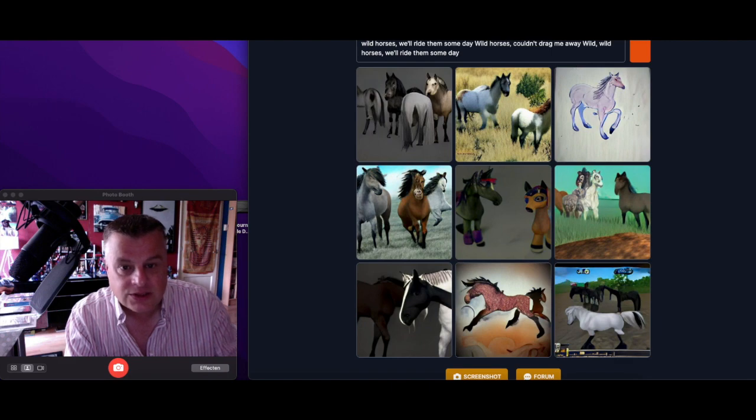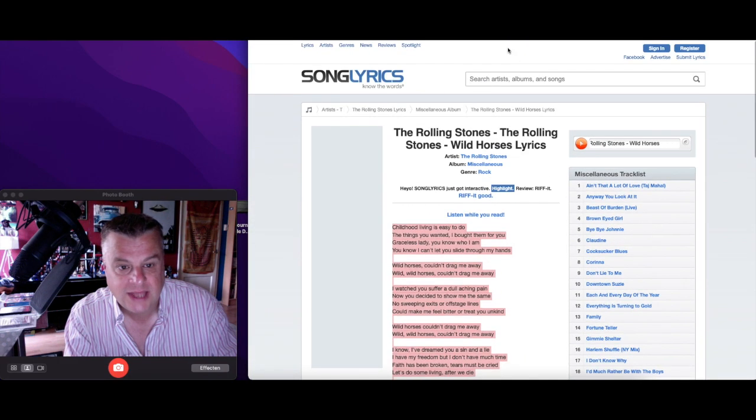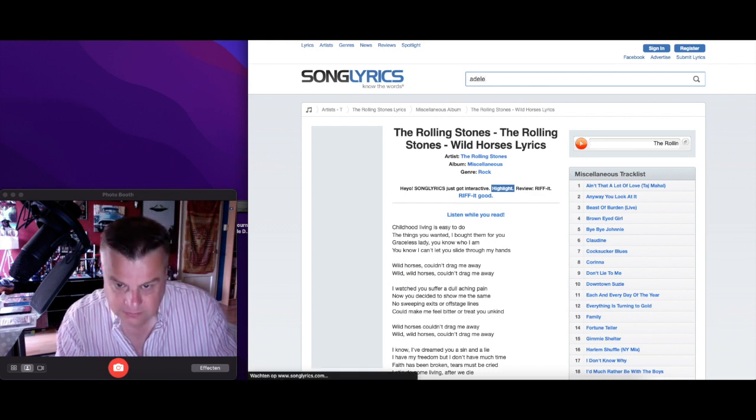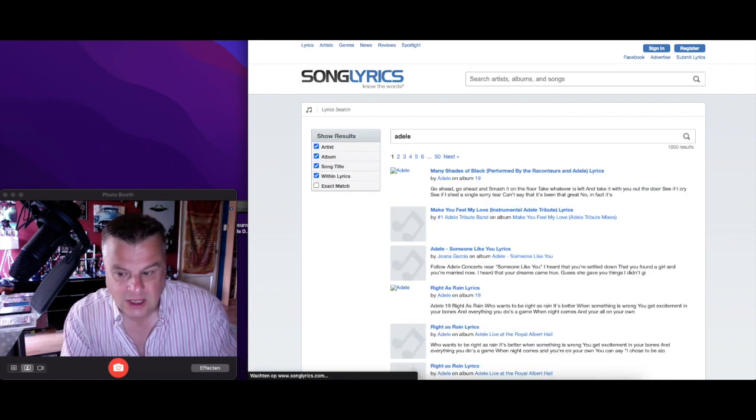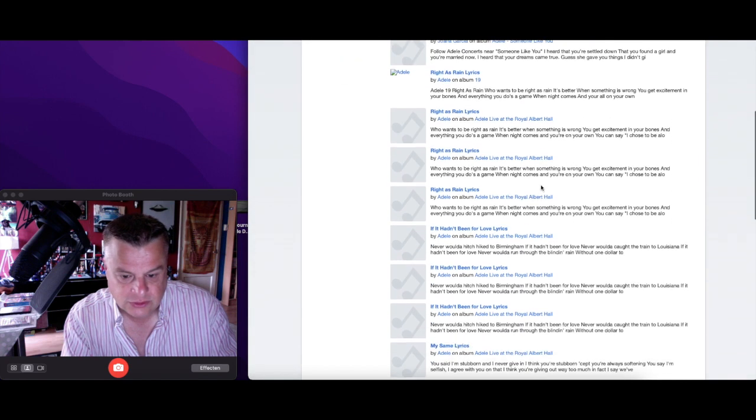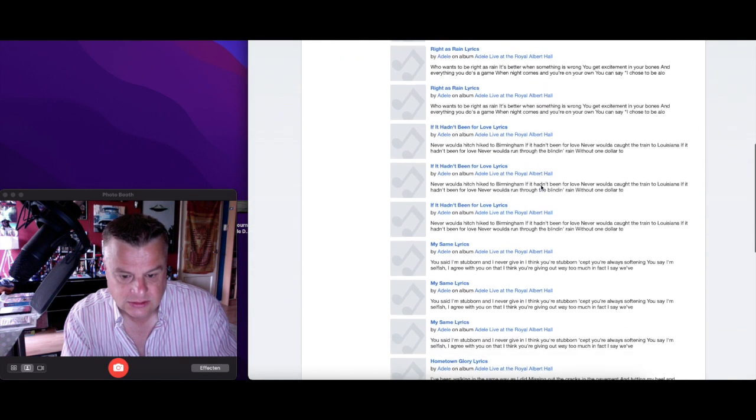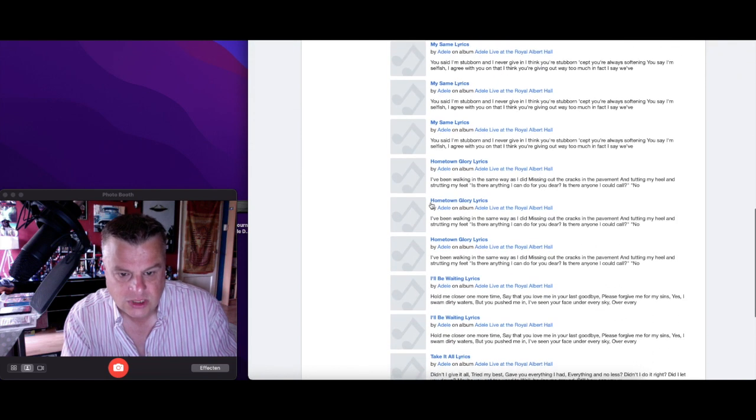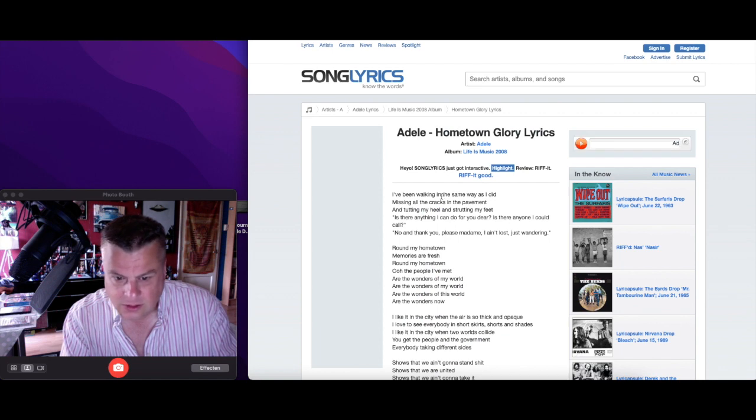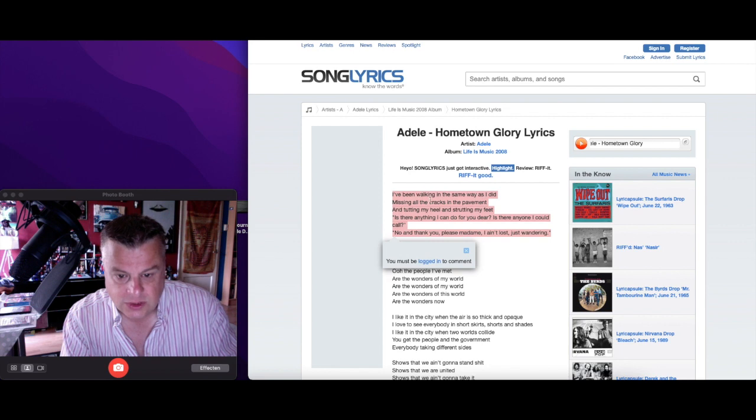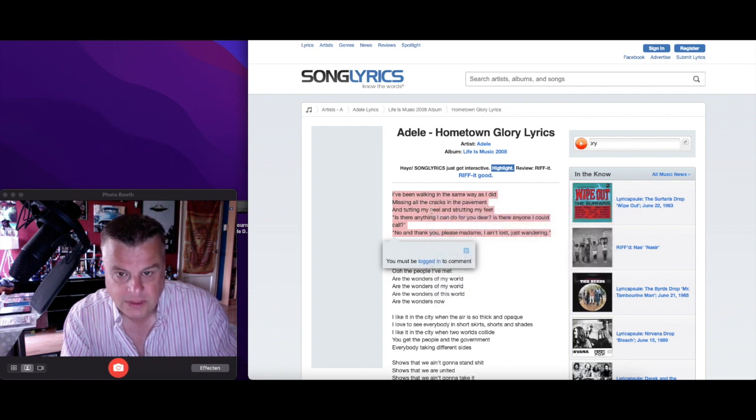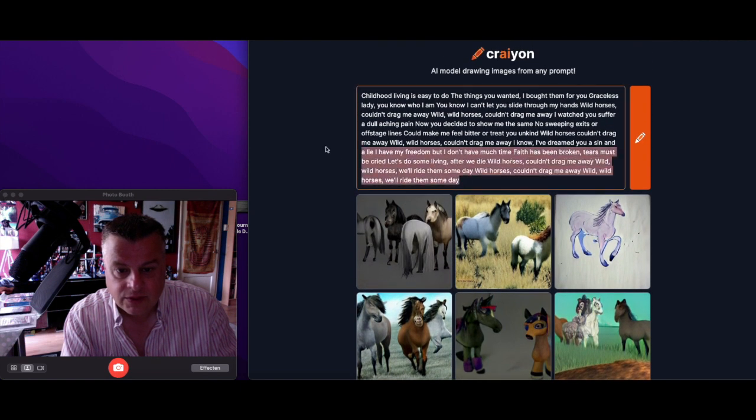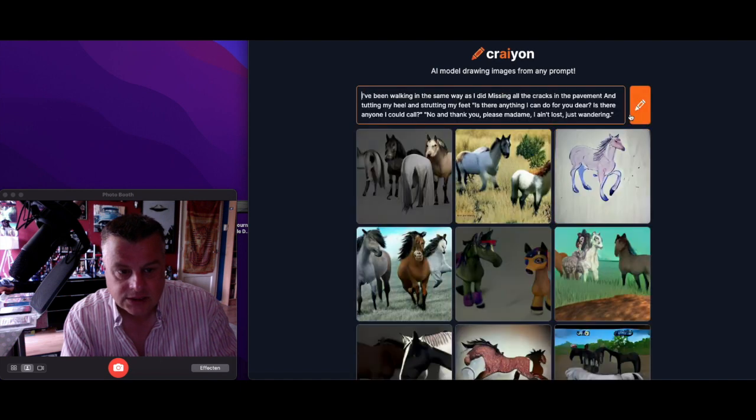Let's try something from Adele. Adele. Riders ring, my same, hometown glory. Just take this one, copy, and paste.